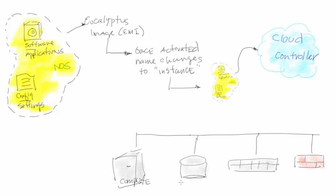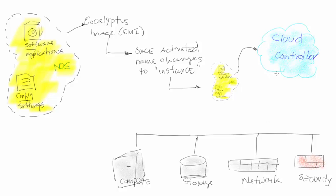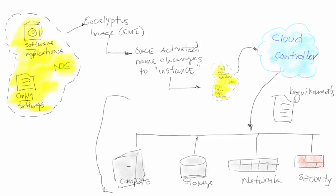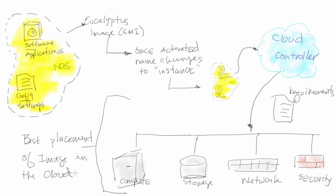What the controller is going to do is ask compute, storage, network, and security: what available resources do you have, how are we looking down there? Then it's going to merge that with the information and requirements of that instance and make a decision of where it goes and the best place to put it in the cloud environment.